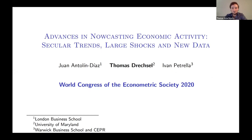Thank you for watching this recording. This is joint work with my friends Juan at LBS and Ivan at Warwick Business School.